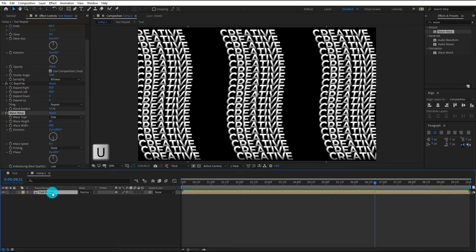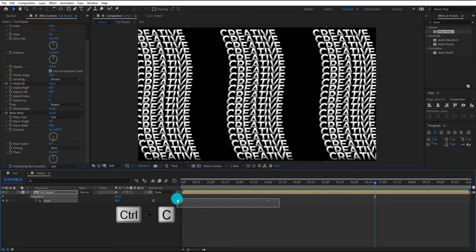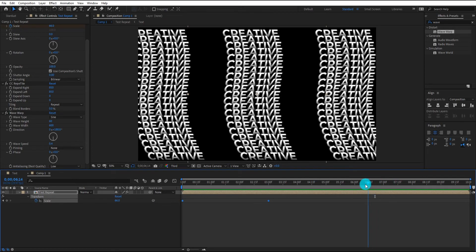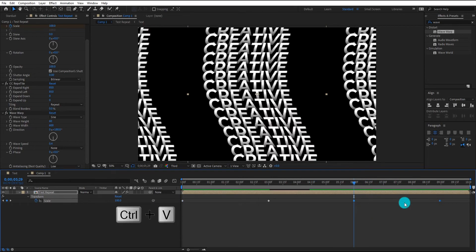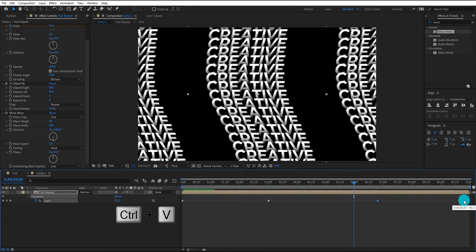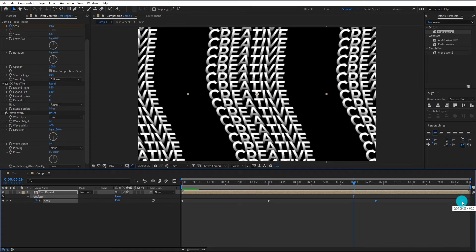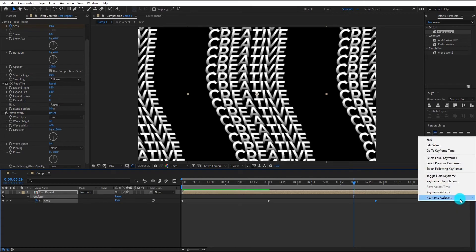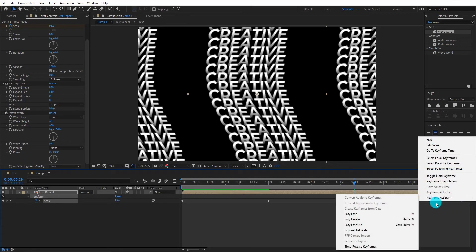Now press U for keyframe settings and copy both keyframes using Ctrl+C. Paste them using Ctrl+V. Right click, go to keyframe assistant, and select time reverse keyframes.